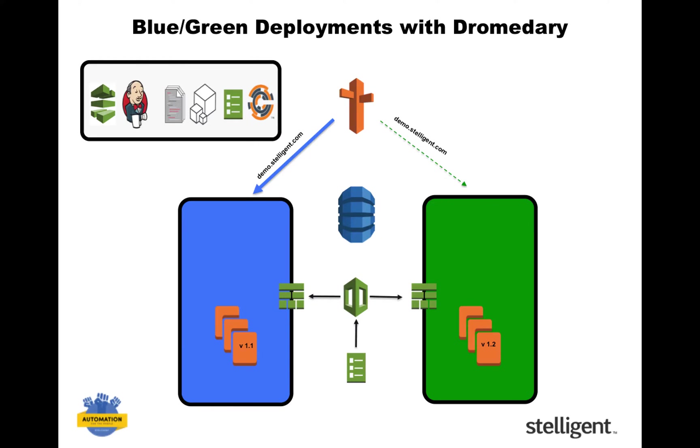I made an application, infrastructure, and security change as code, committed them to Git, and it automatically went through a deployment pipeline using CodePipeline and Jenkins, which was also defined in code.